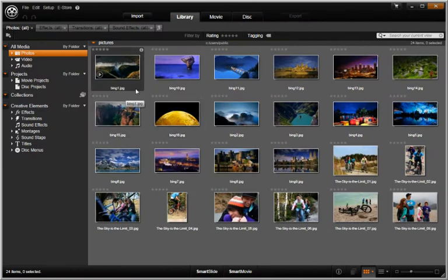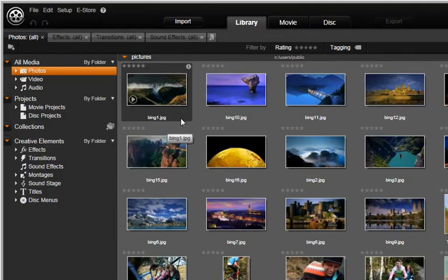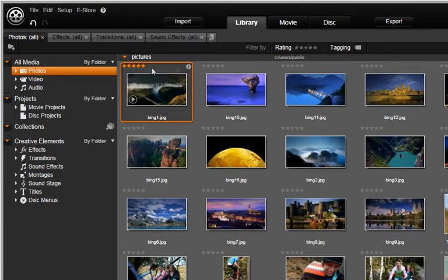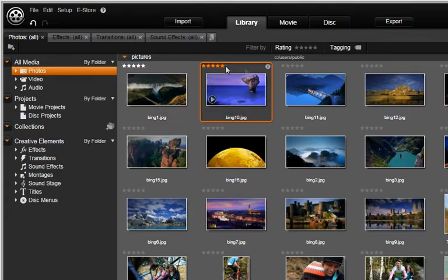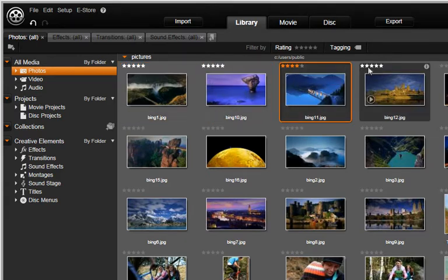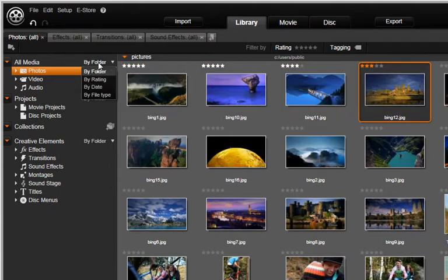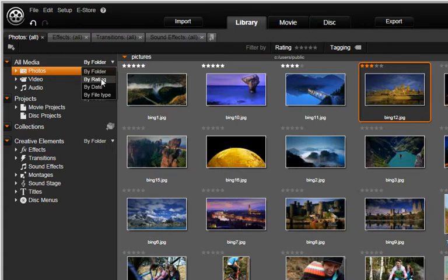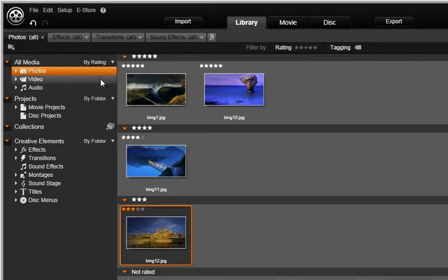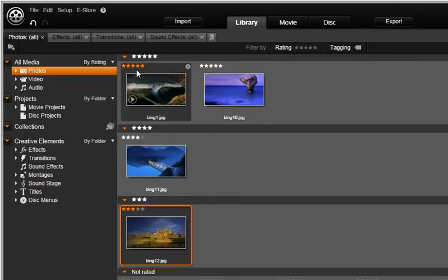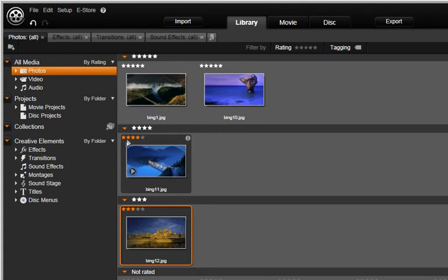You can also rate your photos. Decide how many stars to rate some of these photos. Later, you can use the Group By drop-down menu to group your photos in a variety of ways. Select By rating. Your photos are now displayed in groups from highest to lowest ranking.